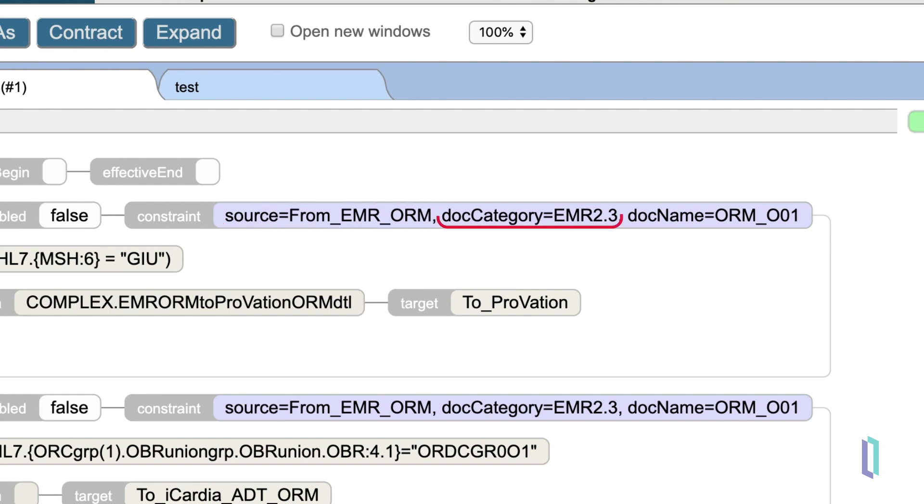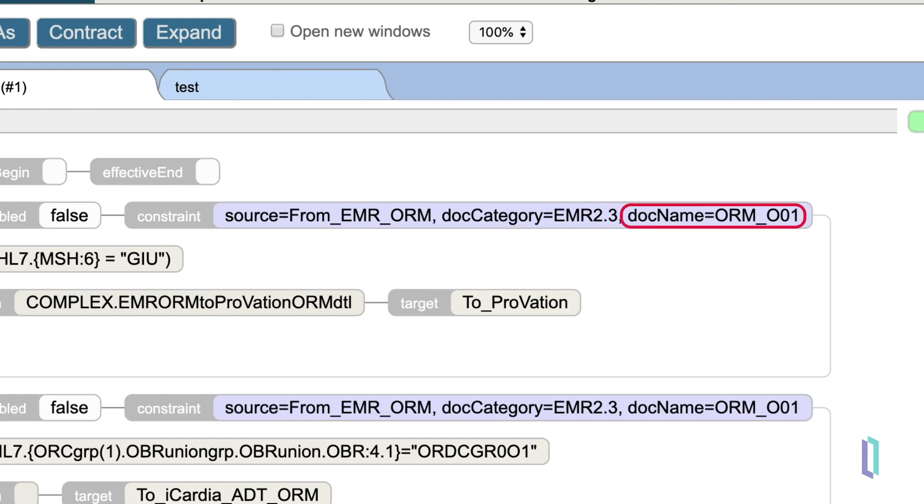We next have the schema, listed as the doc category, which is either an HL7 version 2 version number like 231, or a custom variant like here where we have EMR23. And then we have the doc name, which refers to the message type, in this case ORMO01.